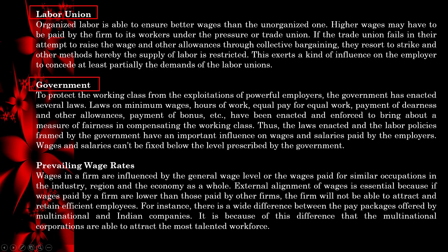Wages in a firm are influenced by the general wage level or wages paid for similar occupations in the industry, region, and the economy as a whole. External alignment of wages is essential because if wages paid by the firm are lower than those paid by other firms, the firm will not be able to attract and retain efficient employees. For instance, there is a wide difference between the pay packages offered by multinational and Indian companies, which is why multinational corporations are able to attract the most talented workforce.